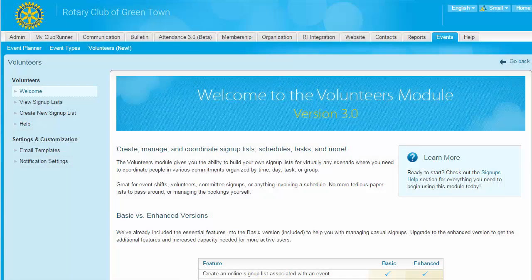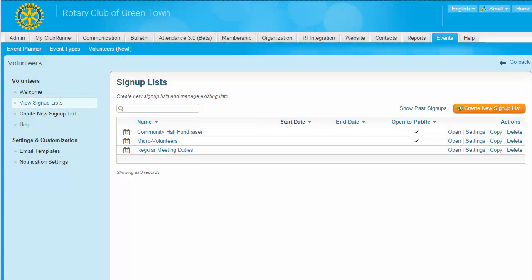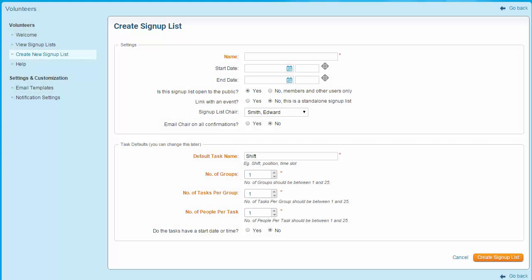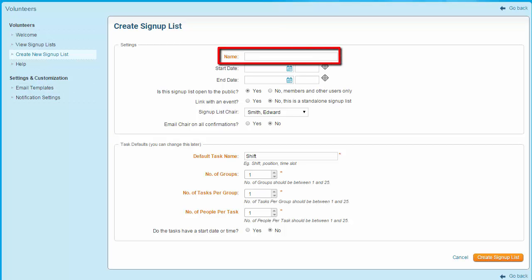You are now on the Volunteers page. To look at your currently existing signup lists, click on View Signup Lists on the left side of the screen. Keep in mind that you can always create a signup list by copying an existing one or by creating one from scratch. In our case, we're going to create a new list from scratch. The first thing you'll need to do is give the new signup list a name — this is a required field. The name should be short and clearly indicate the purpose of the list. In this case, let's say we need to create a signup list for volunteers to assist at a community food drive.